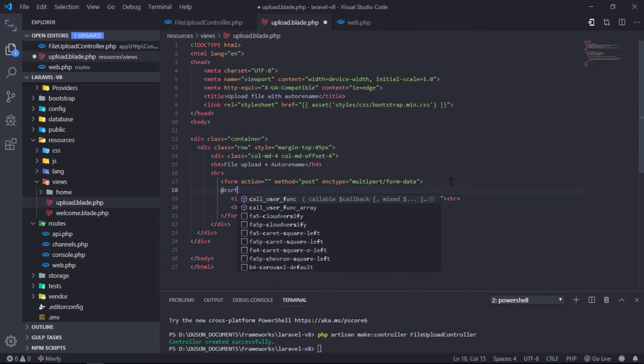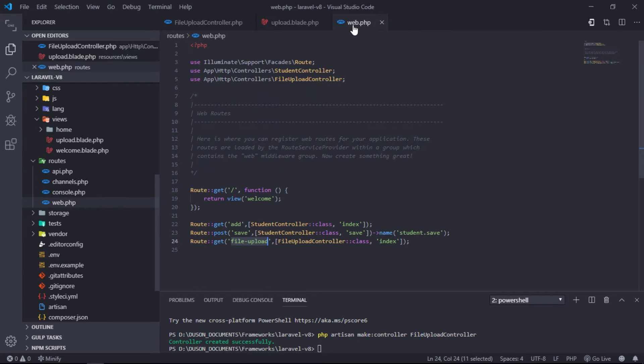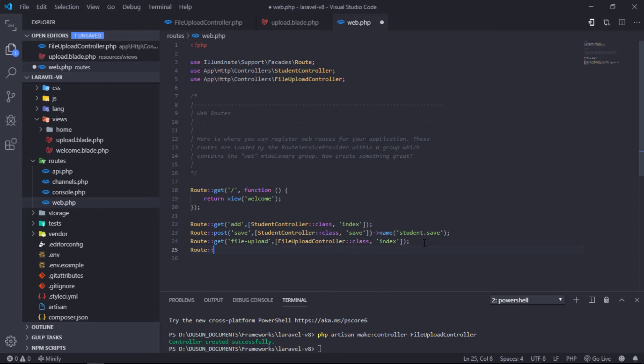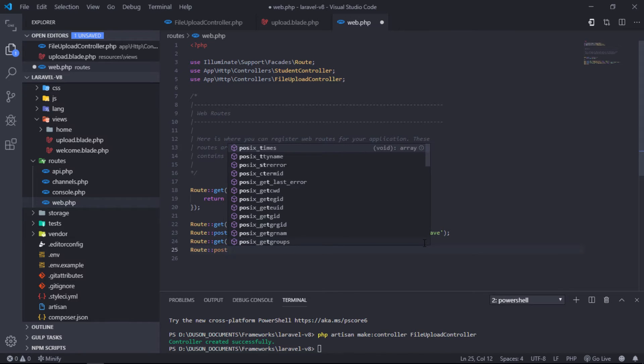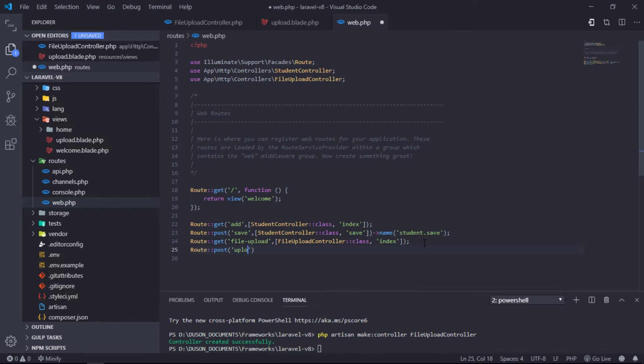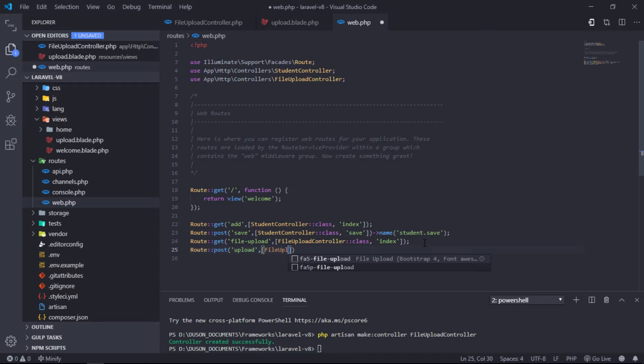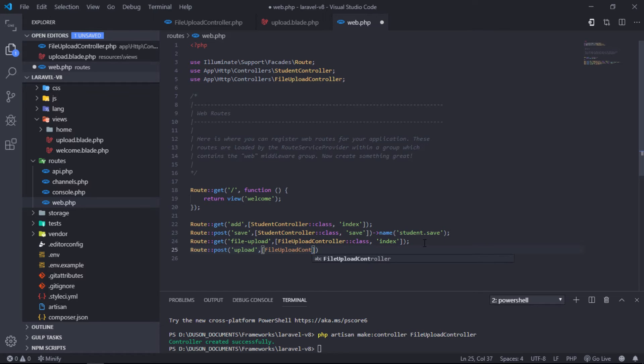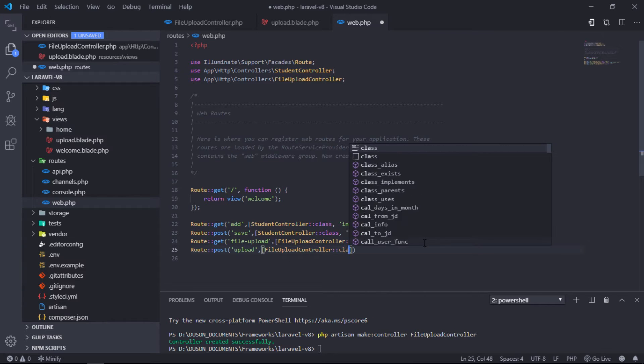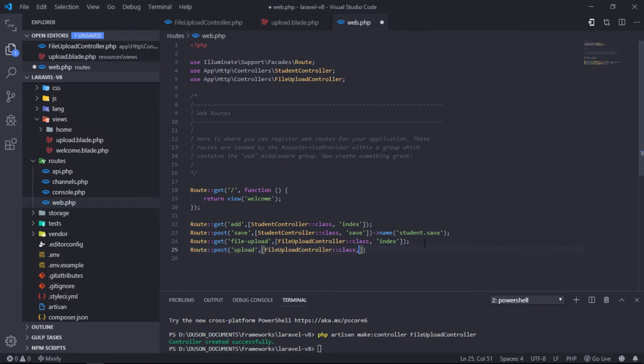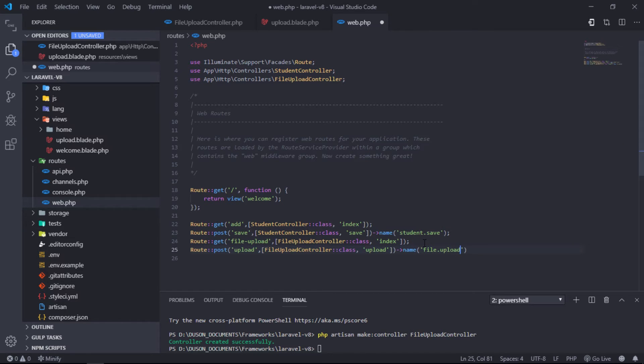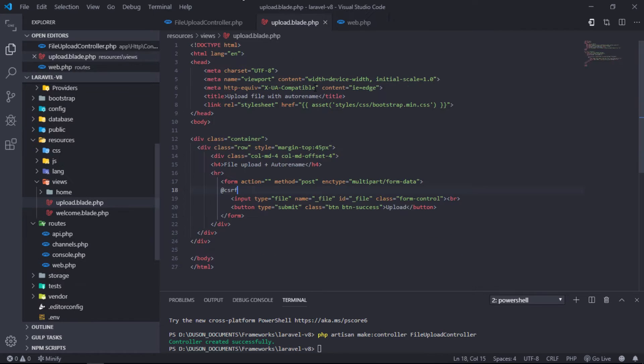Don't forget to add CSRF token to our form. Let's create post route for uploading file. Then use this upload route name to our form action attribute.